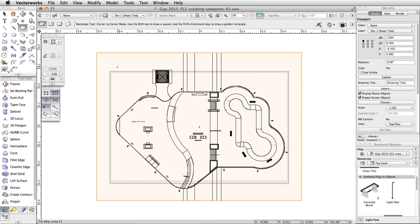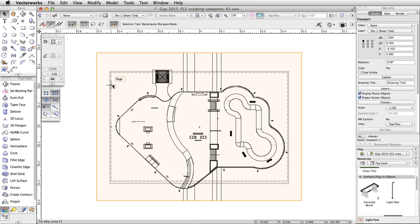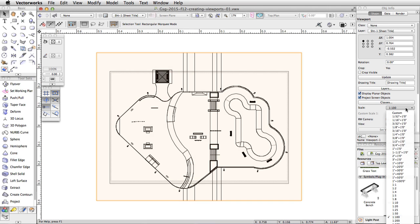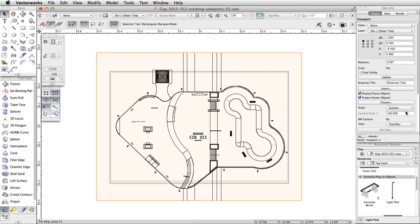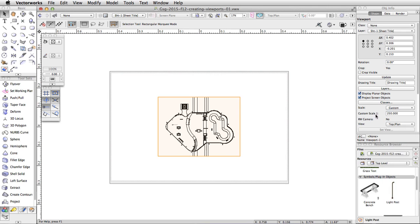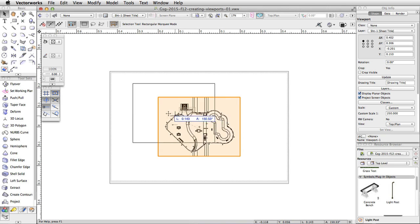The viewport is too large to fit on our page. Let's adjust the scale of the viewport and position it on the page. With the viewport selected, in the Object Info Palette, set a custom scale of 1 to 250. Now move the viewport to the upper left corner of the page.